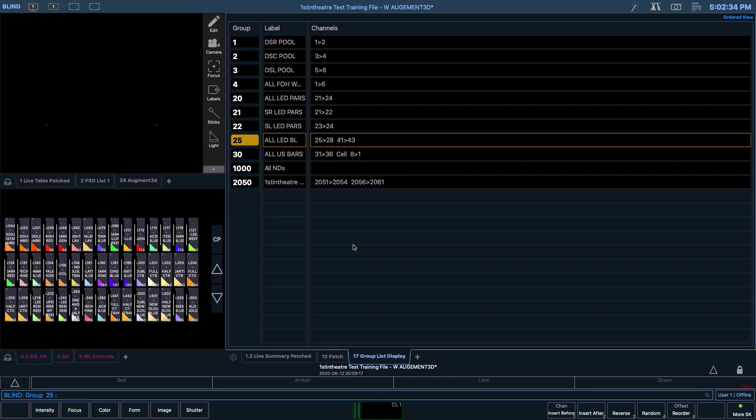With this in mind, let's look back at Group 25 which contains all of the units on LX2. The channels in this group are 25 through 28 and also 41 through 43. The group list view does not use the plus symbol to show the word and, as it displays these numbers as if you may have written them down by hand with the focus being on the order in which the numbers are inputted.